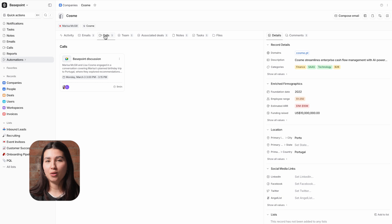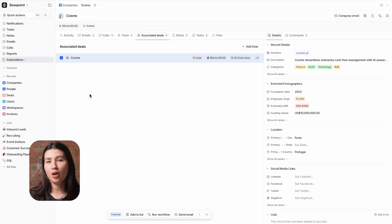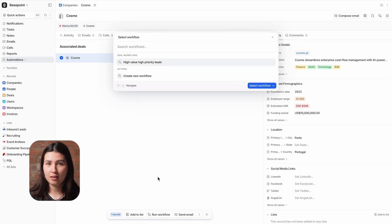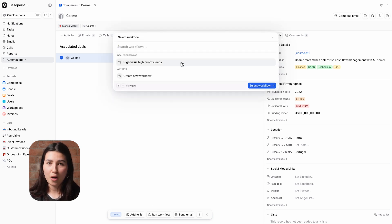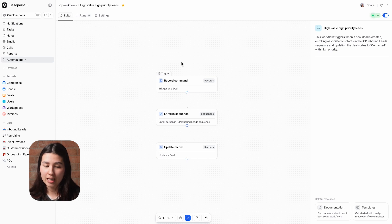Now, with all of this context about the inquiry, company and our relationship with them, I'm confident that the right next step is to get on a call with the customer as soon as possible. So using an Atio workflow, I can take all of the next steps with just one click.